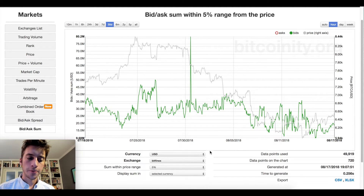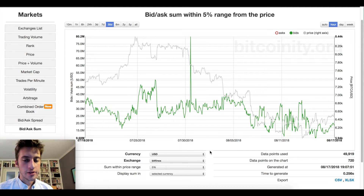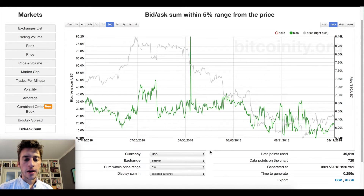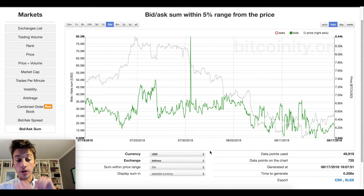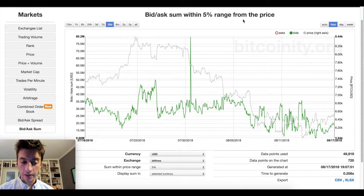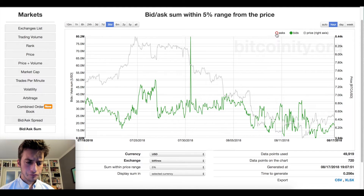Another way we can use the bid-ask sum indicator is this: whenever we see a drop in both the bids and the offers, that typically represents when price is going to reverse or retrace. When you see the market going up and then suddenly you see the bids and offers both drop very rapidly, that represents that there aren't that many interested traders in that price zone. So it's going to be harder for price to continue moving higher because there just aren't enough interested buyers to push price higher, and there aren't enough interested sellers trying to sell at those higher levels.